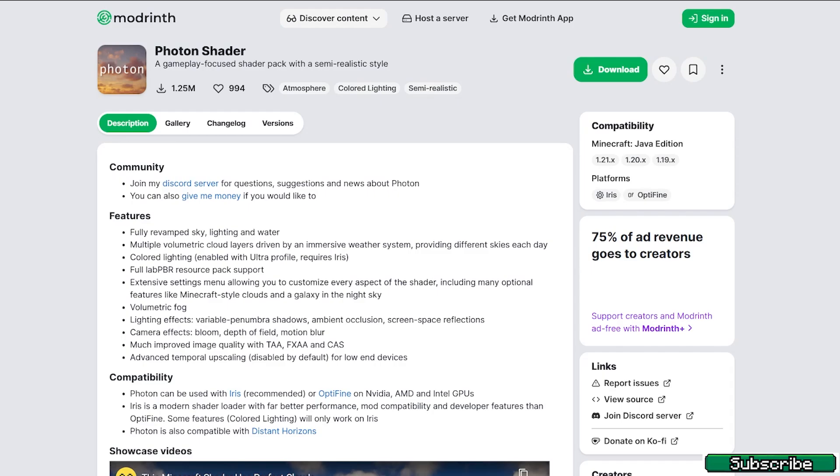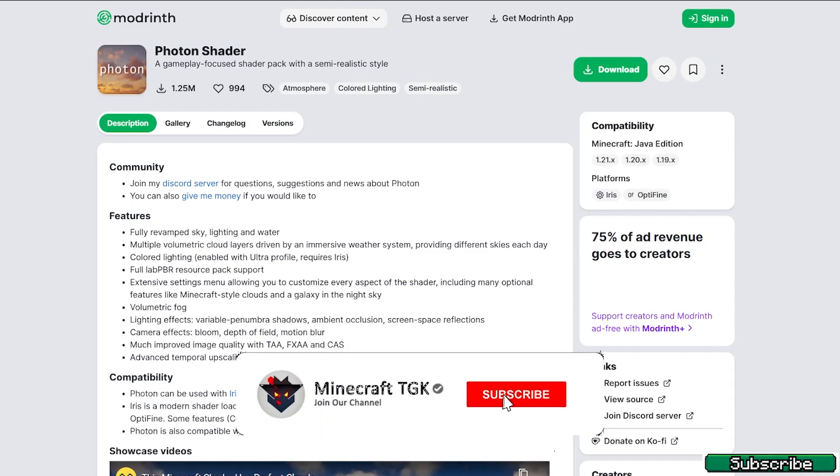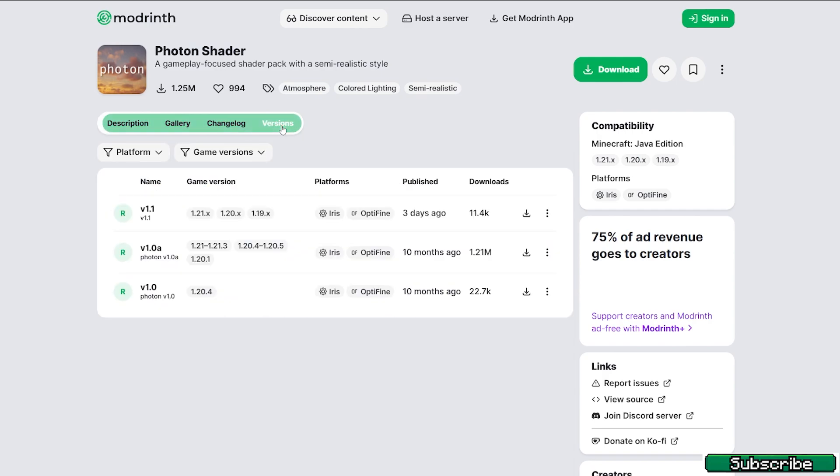There are two download links. Please click on both. The first one will get you to the Modern website where you can find the Photon shader. So once you get in here, go to the versions and make sure you download the latest one.